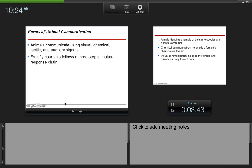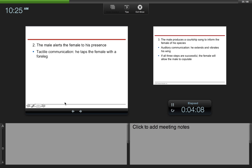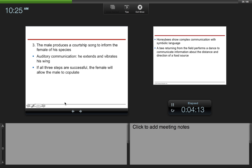Fruit fly courtship follows a three-step stimulus response chain. The first thing that happens is a male identifies a female of the same species, and he turns towards her. Chemical communication: he smells the female's chemicals in the air, the pheromones. Visual communication: he sees the female and orients his body towards hers. The male alerts the female to his presence through tactile communication, tapping the female with his foreleg. The male produces a courtship song to inform the female of his species. Auditory communication: he extends and vibrates his wings. If all three steps are successful, the female will allow the male to copulate.